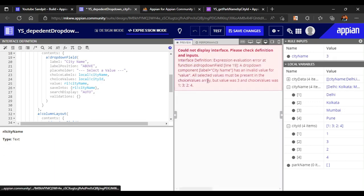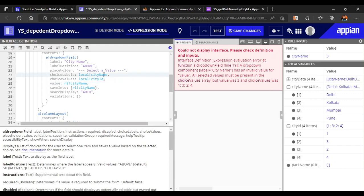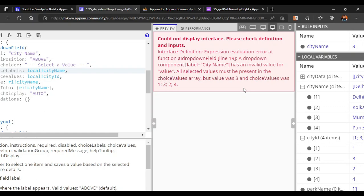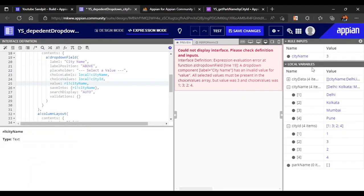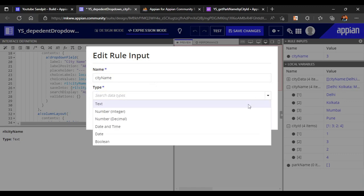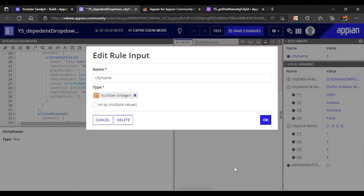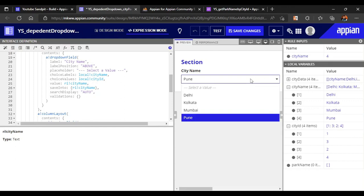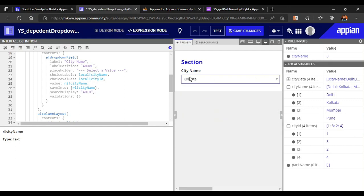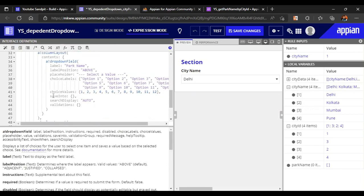Let's test it once again. If I select Kolkata it will select the third city. There is an error coming - the value is an integer but we have kept it as text. Let's change it back to number integer. Now it's fine. If I select Pune then four will get selected, if I select Delhi then one will get selected.